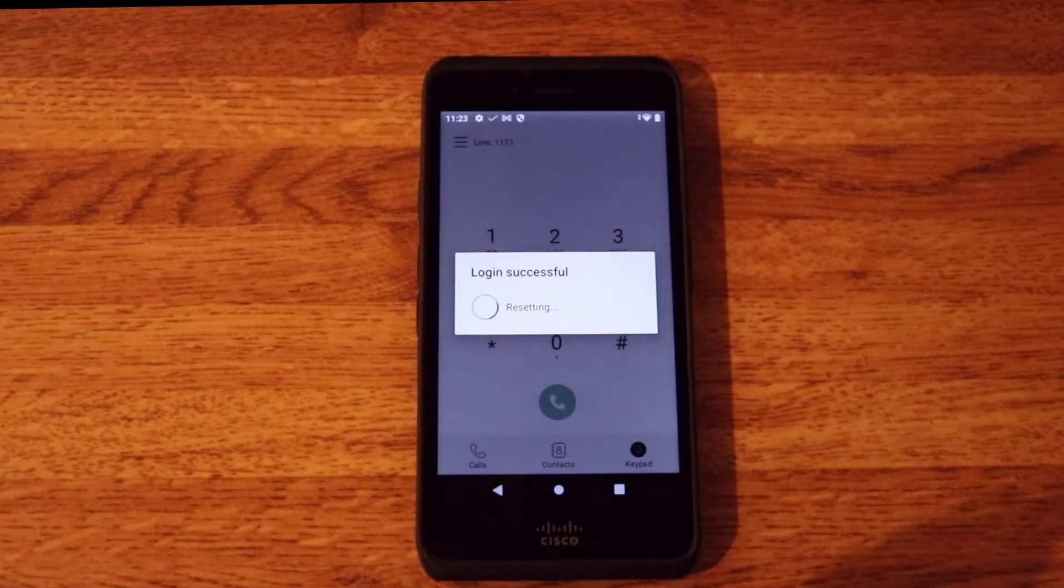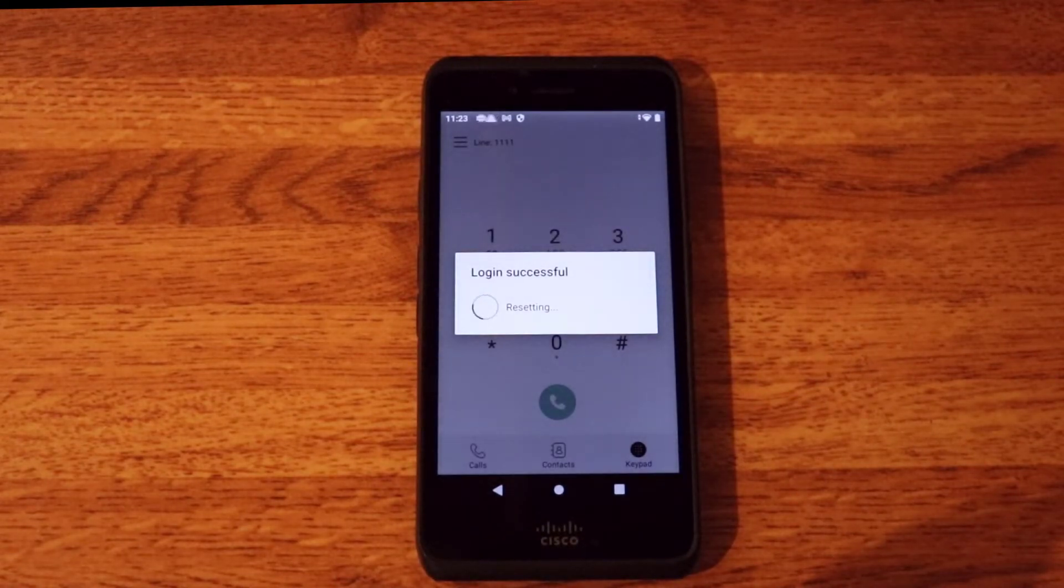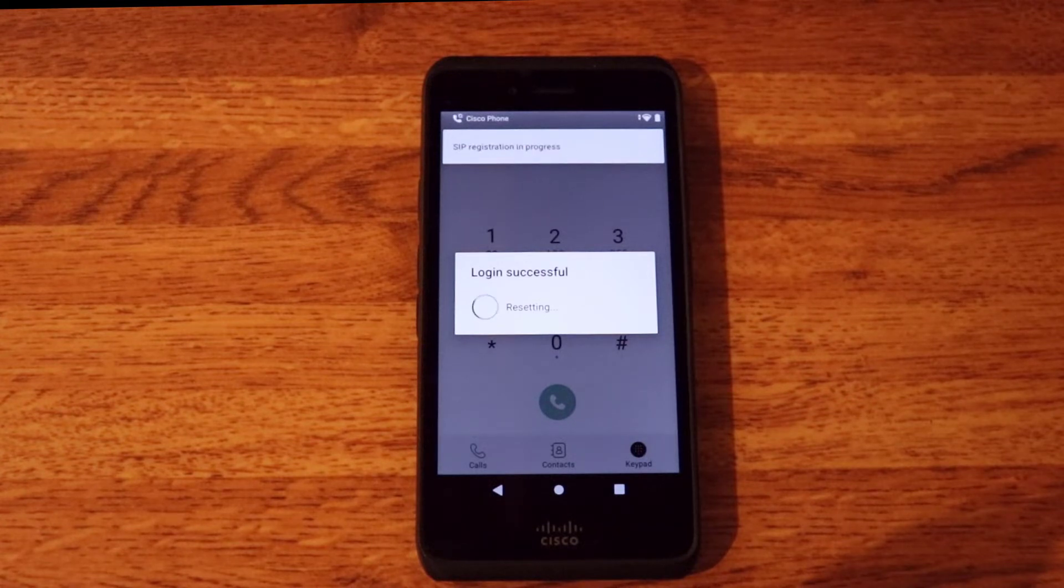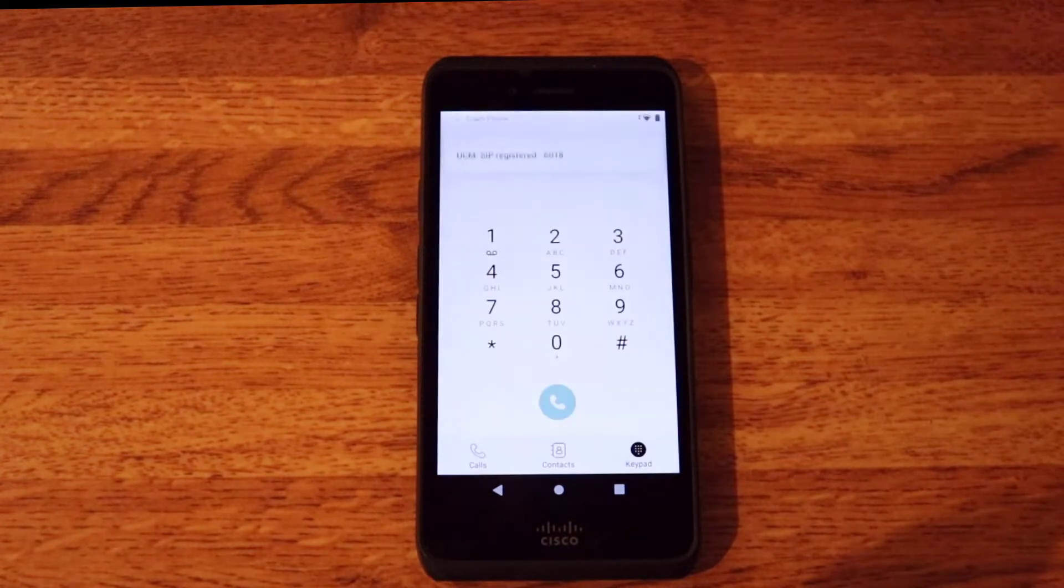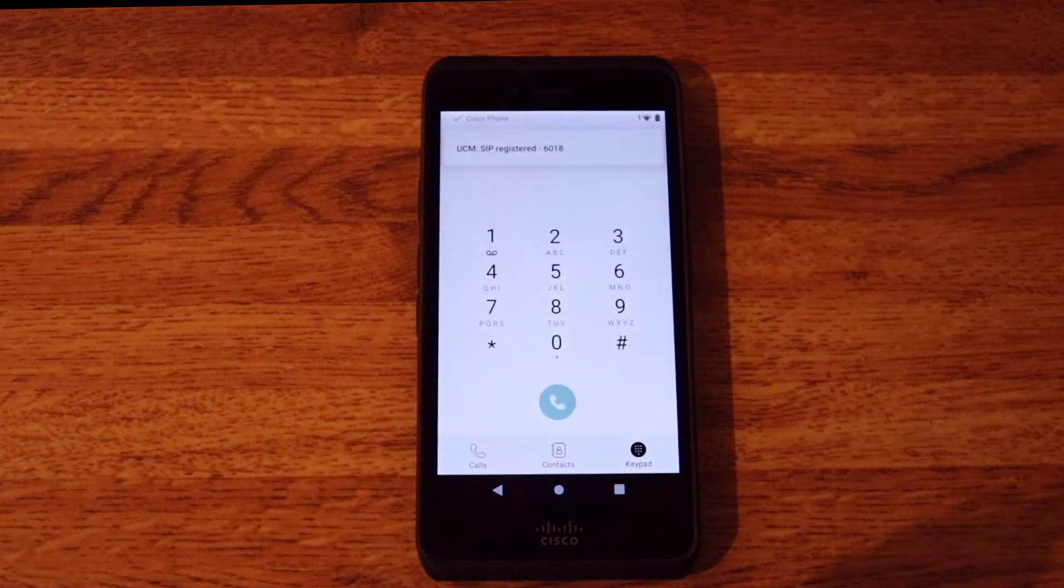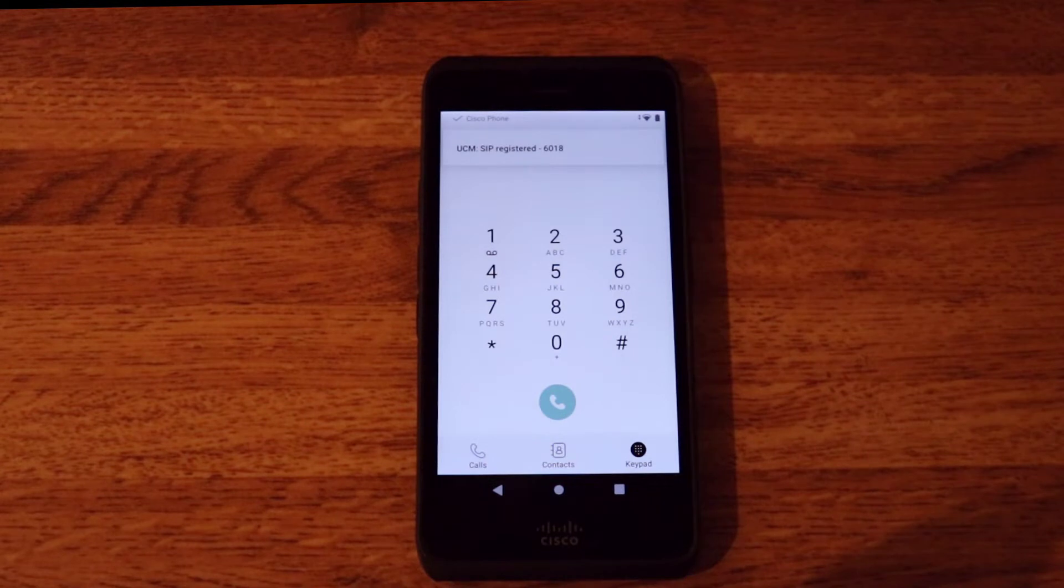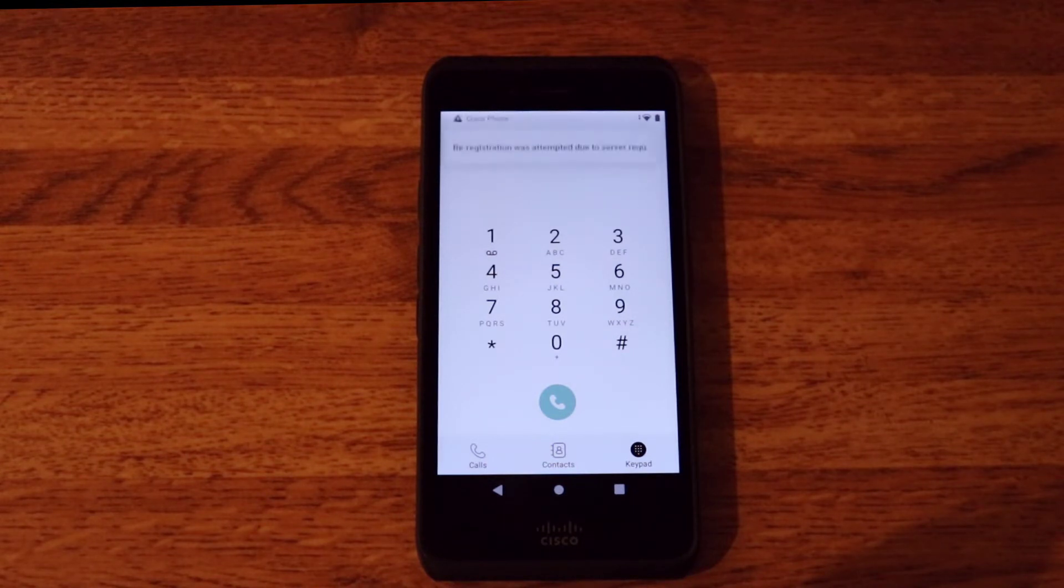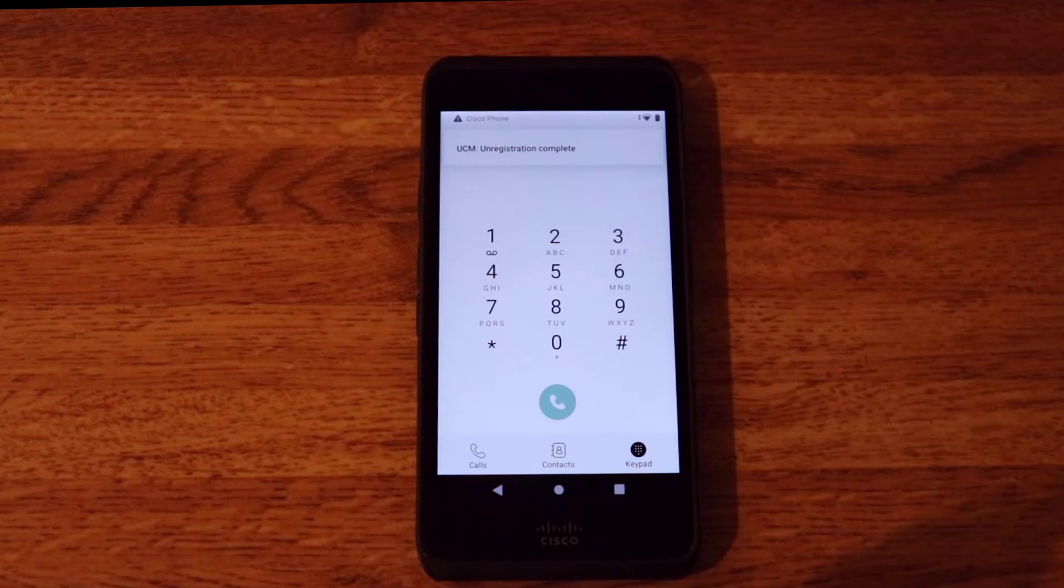And as you can see the login is successful. And let's just give this a second to pull up the extension mobility profile. And as you can see it's logging into the directory number 6018. And it has pulled up the profile.